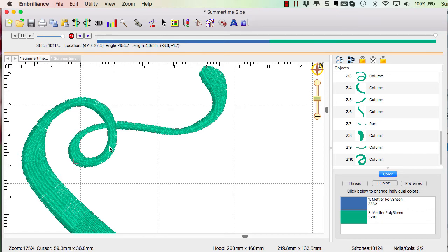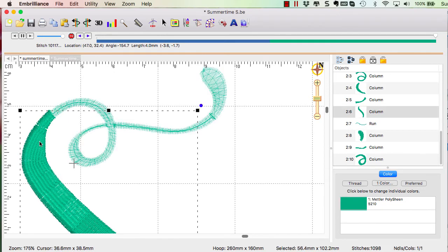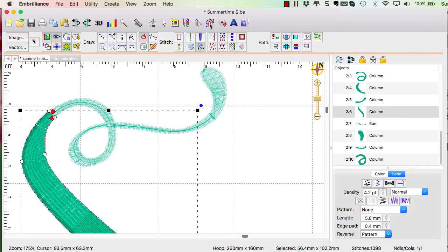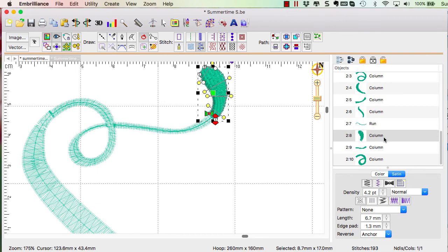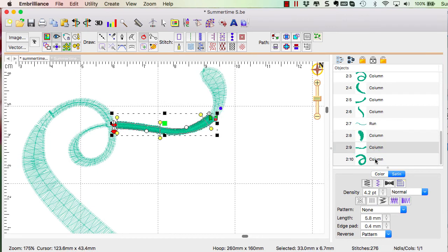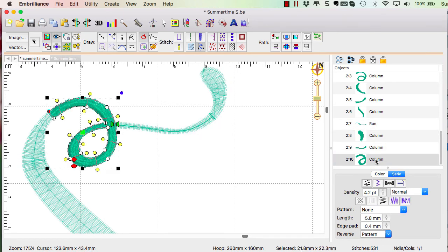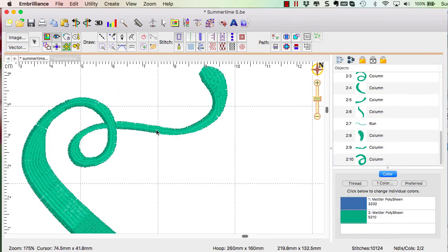This is how I wanted it to stitch. So in order for it to get from this object all the way up to this object, I needed to insert a traveling stitch. And that is done by simply creating a run that starts at this point, travels up to here, and now it will start and stop and do the loops as I want them to.